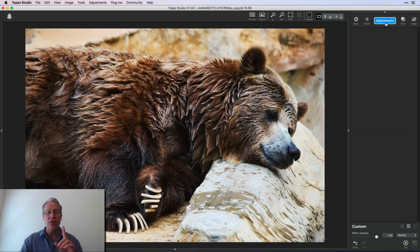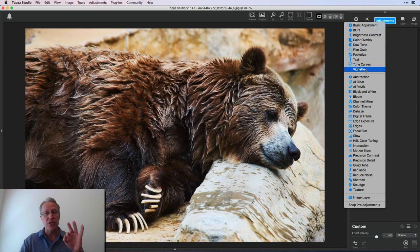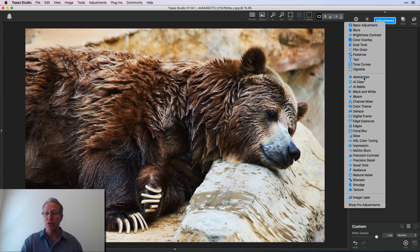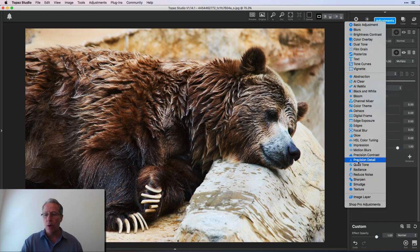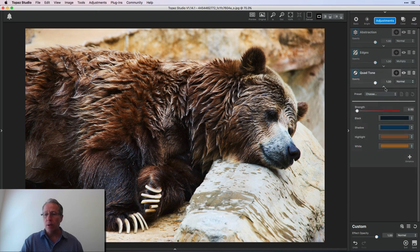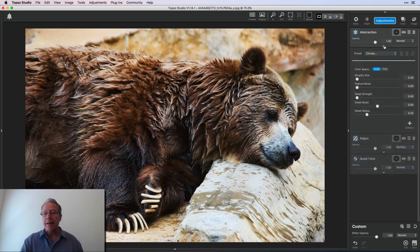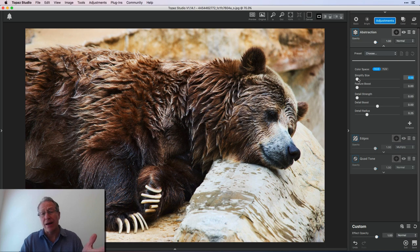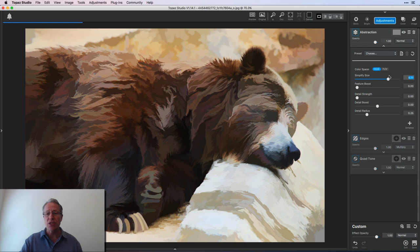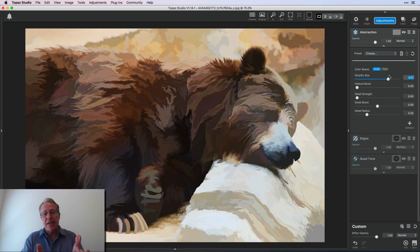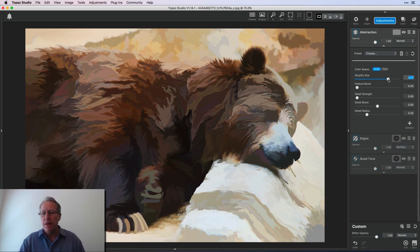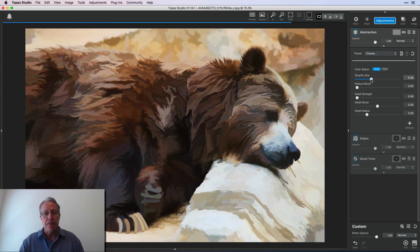And so I actually just go into the adjustment panel and I'll get the three different pro adjustments that make up this simplify pack. And that's abstraction and edges there and a quad tone. And so I'll get to quad tone last. I'll do these in order. Abstraction, basically it's just some sliders. It's really easy, but let me just show you what it does.